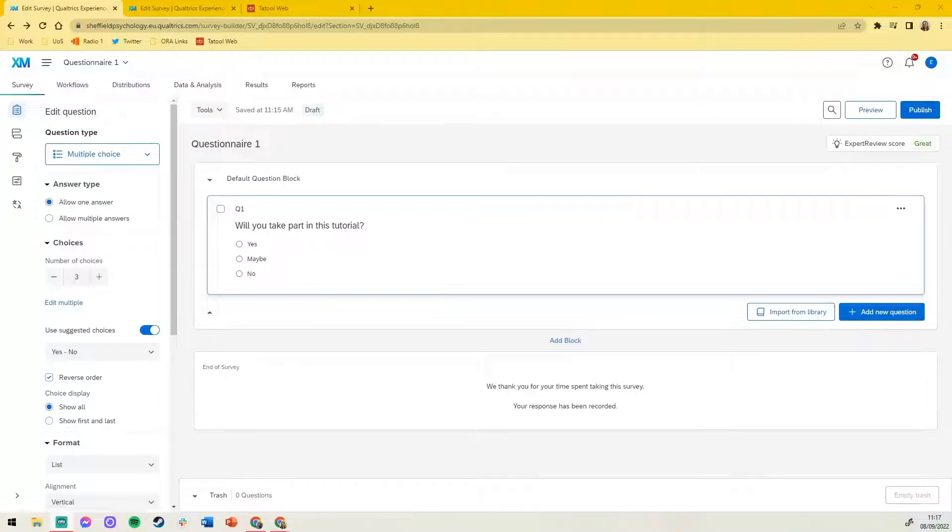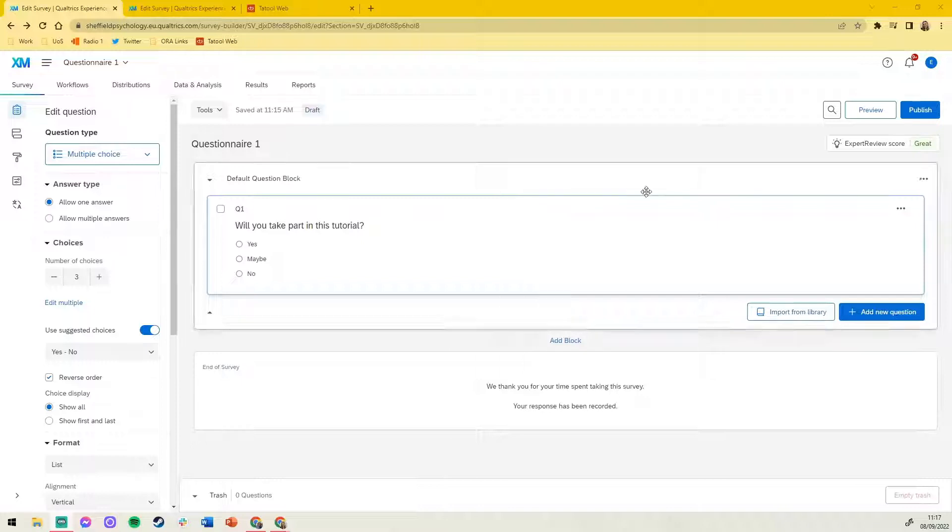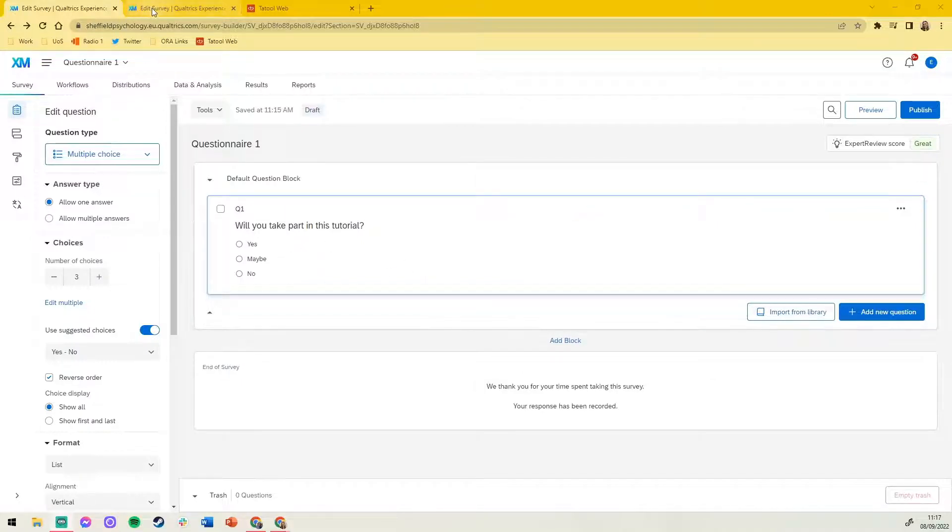In this video we'll show you how to link a Tool Web module with a Qualtrics questionnaire. To do this you'll need two questionnaires. The first one can be used as a consent form whilst the second one can be your questionnaire.